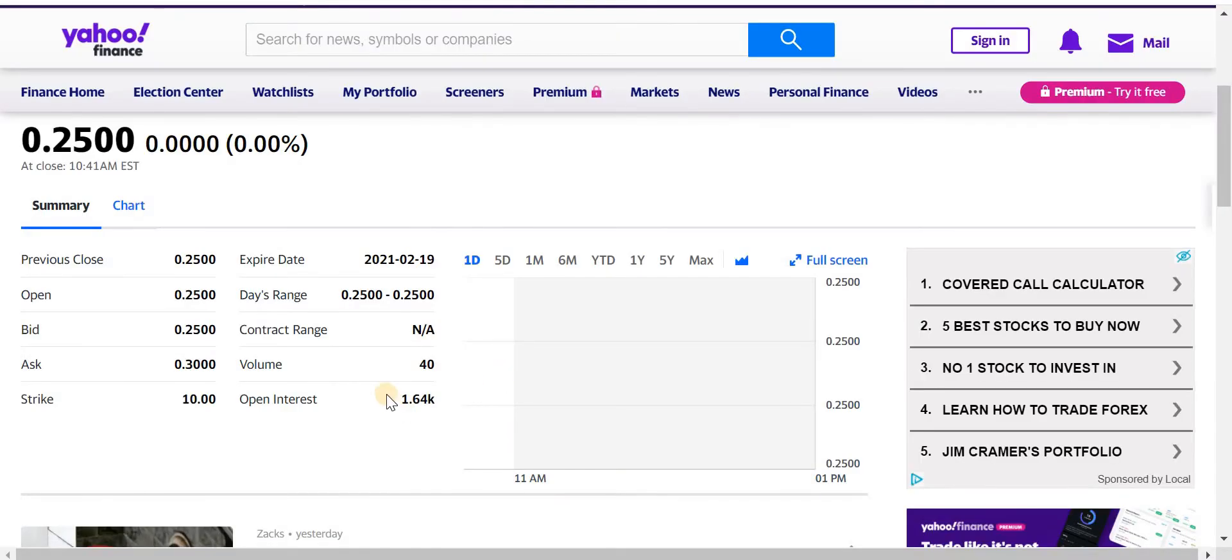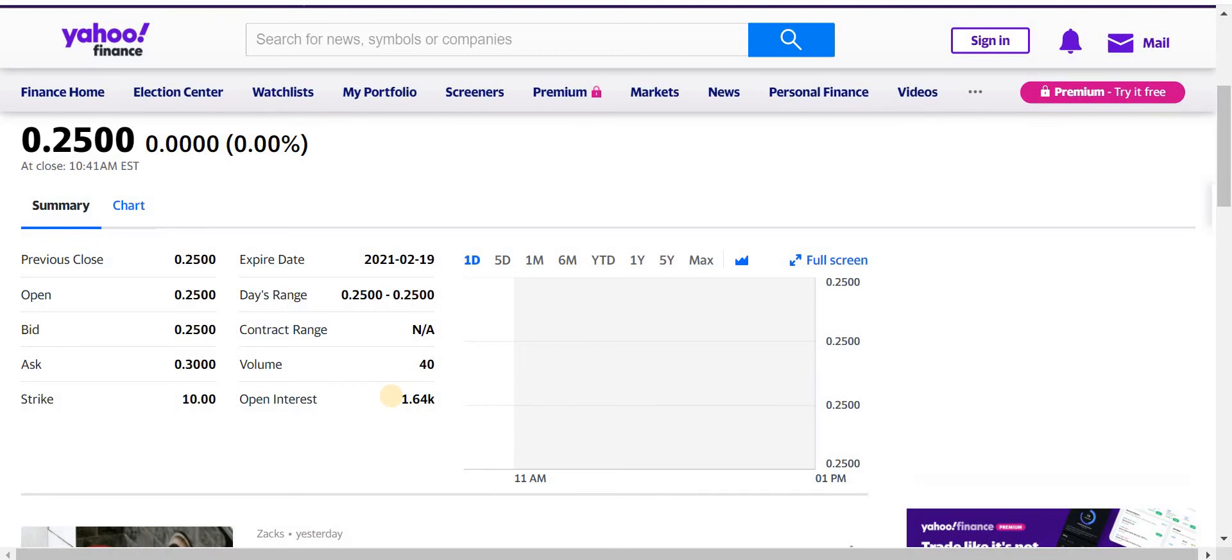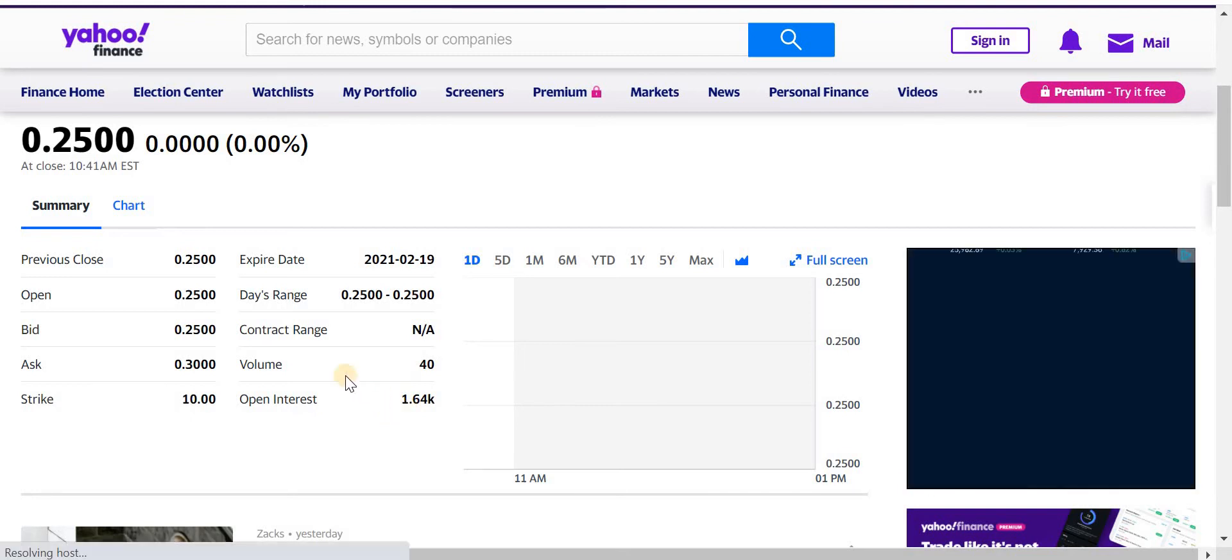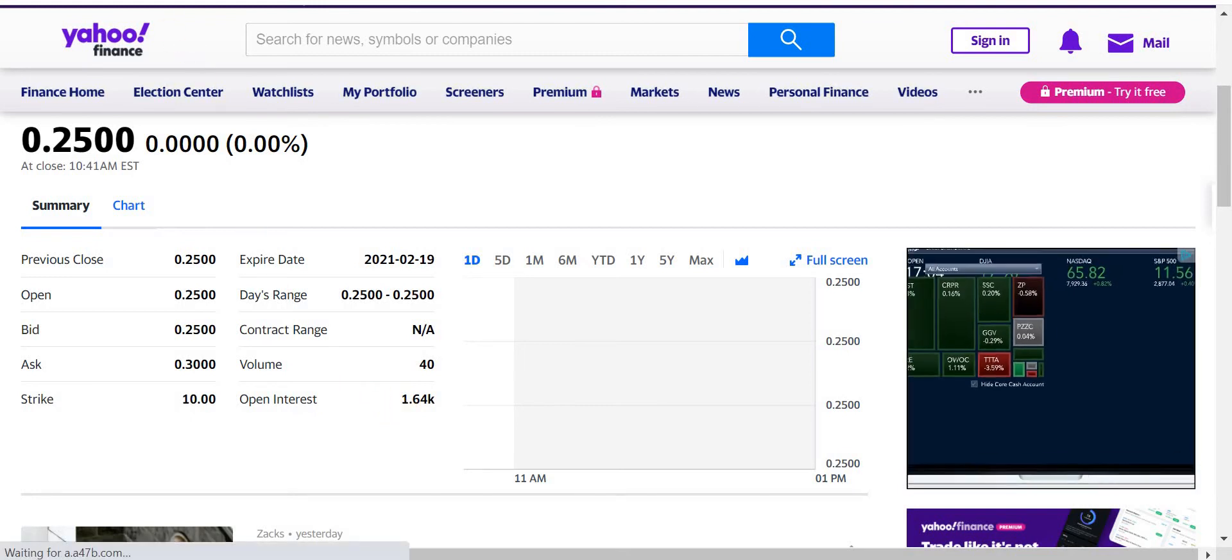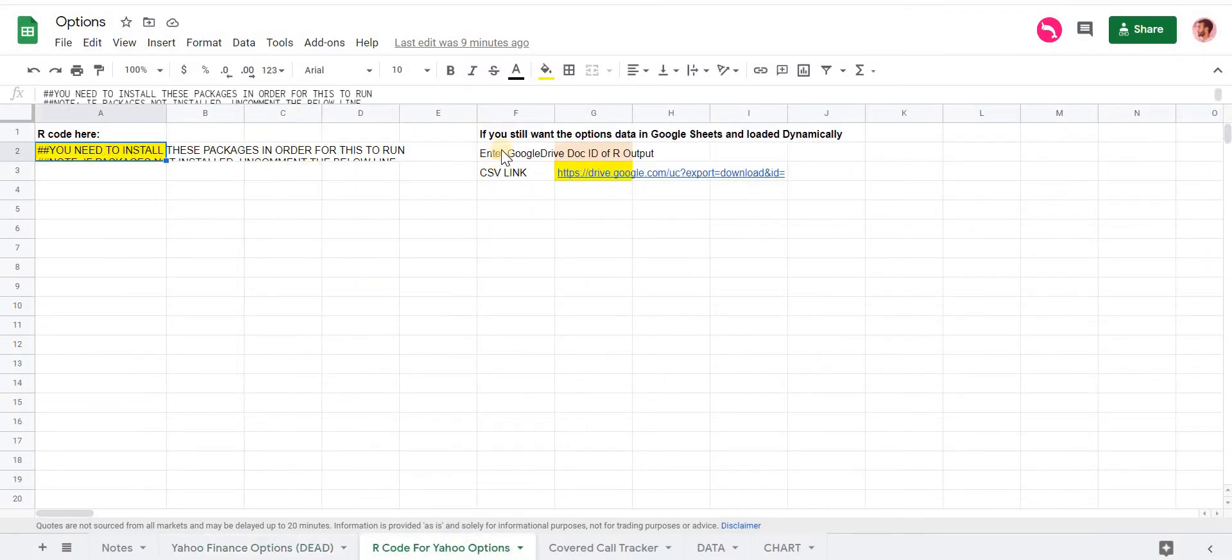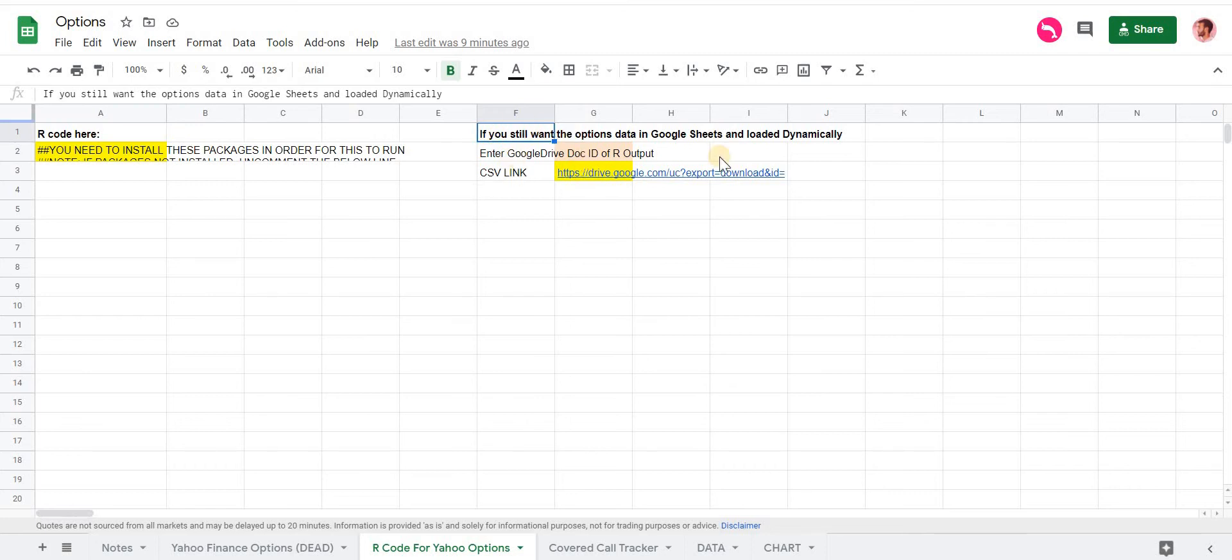But I just want to make sure that say some things about it, because it is limited based on how Google updates these requests for data. So if you go to this tab that I have here, there's R code. And next to that, you can still see here if you still want it in Google Sheets.